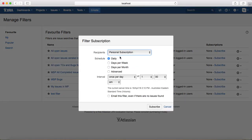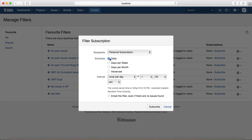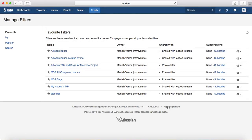If you click Subscribe, you can personally subscribe to the filter and it will send you a daily status based on the schedule. For example, you can select a schedule of Daily, or select particular days to be notified, then click Subscribe. Once subscribed, you will get a notification for all open test cases and bugs for the Moomba project at that scheduled time.